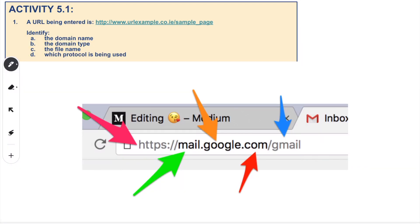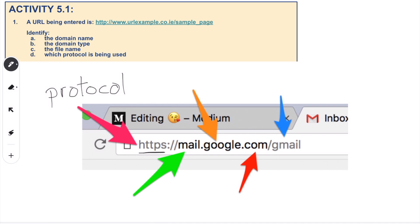Question one: a URL has been entered and we need to identify the domain name, the domain type, the file name, and which protocol has been used. Starting with where the pink arrow is pointing — that part is the protocol. It says HTTPS. HTTP stands for Hypertext Transfer Protocol, and the S means it's secure — either using SSL (Secure Socket Layer) encryption or TLS (Transport Layer) protocols.